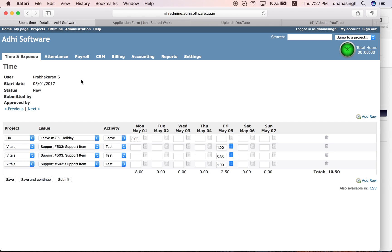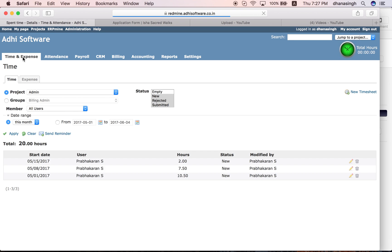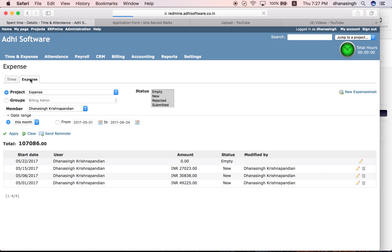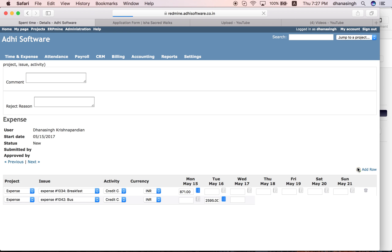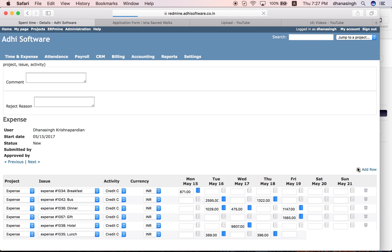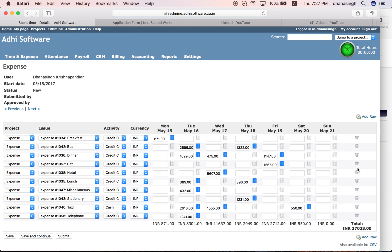There are expenses as well, so you submit expenses incurred on each of those tasks. For expenses, go to the expense tab. Here is an expense sheet, again a weekly sheet. Whatever expenses you have incurred during the week on various tasks, you can put them as well.